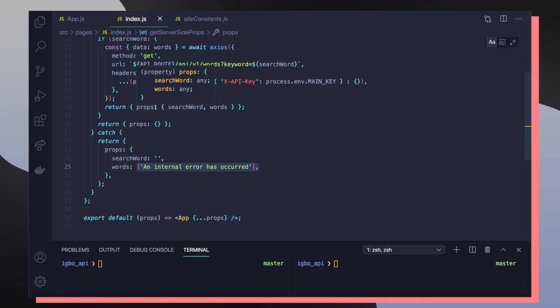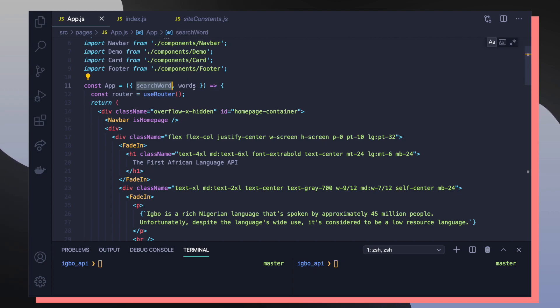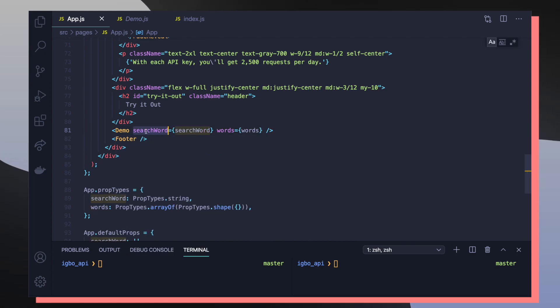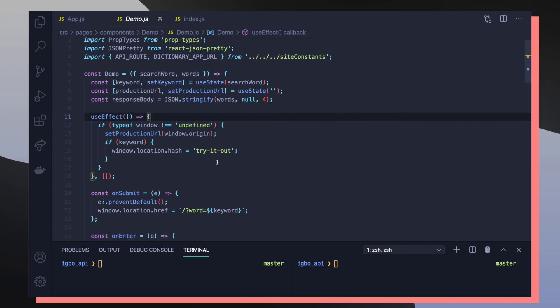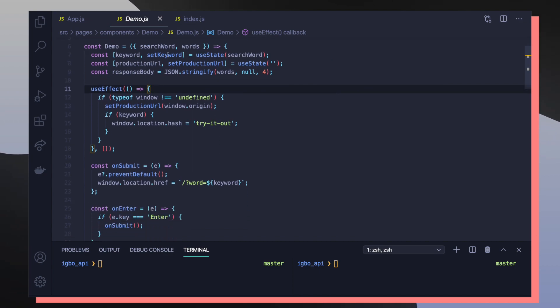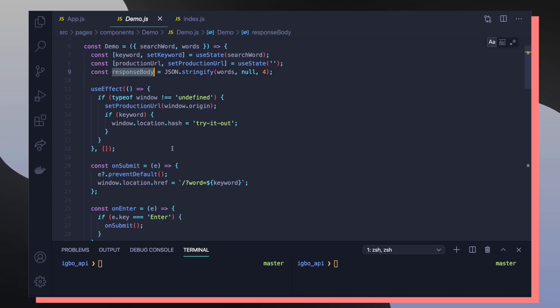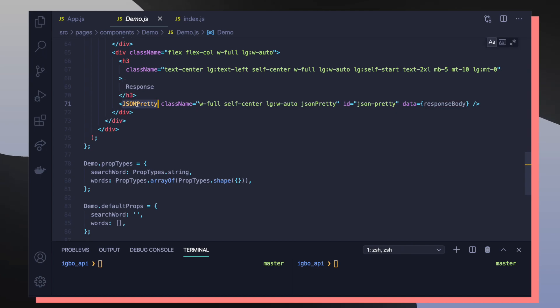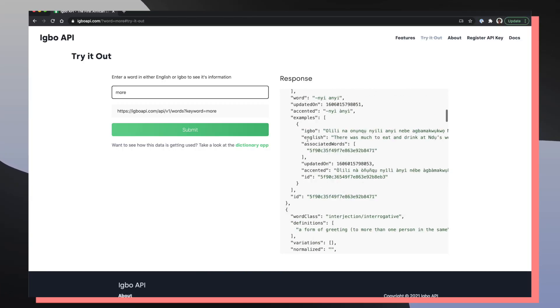So now if we go back to app.js, hopefully it's starting to make a little bit more sense about where search word and words are coming from. So the demo component takes search word and words and passes it into itself as props again. So inside of demo.js, you can see that we're using search word and words to populate and render out this component as necessary. So you can see here that words gets passed into this JSON stringify as response body and then we pass response body into this imported package JSON pretty, which is responsible for formatting this pretty JSON object.